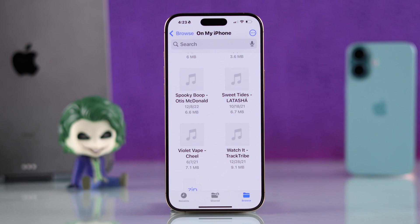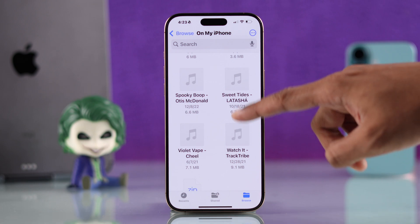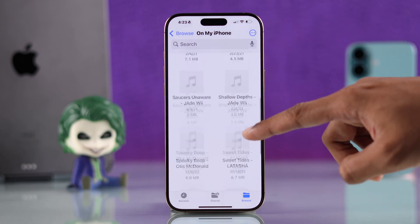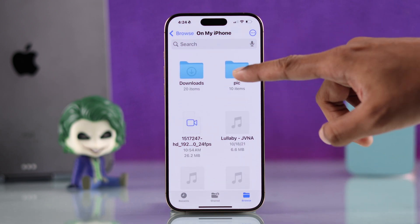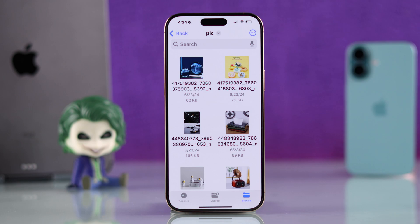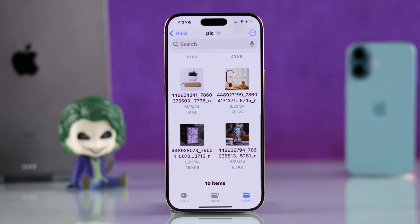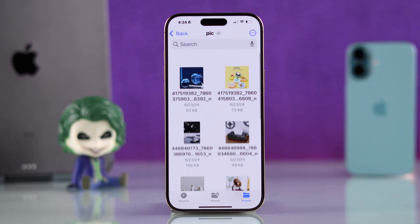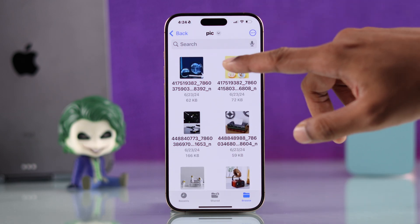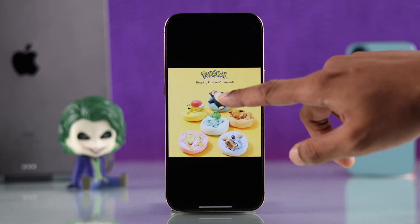All you need to do is tap on the zip file and it will be unzipped into a folder. You may need to scroll a bit to find it, and here it is.